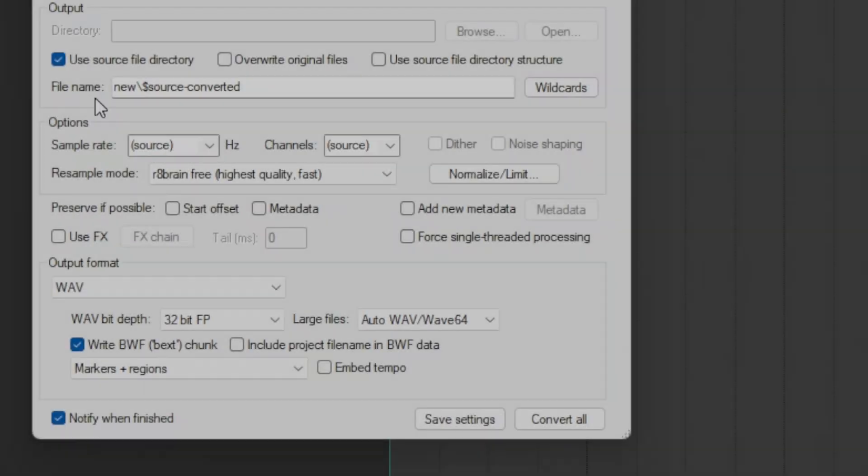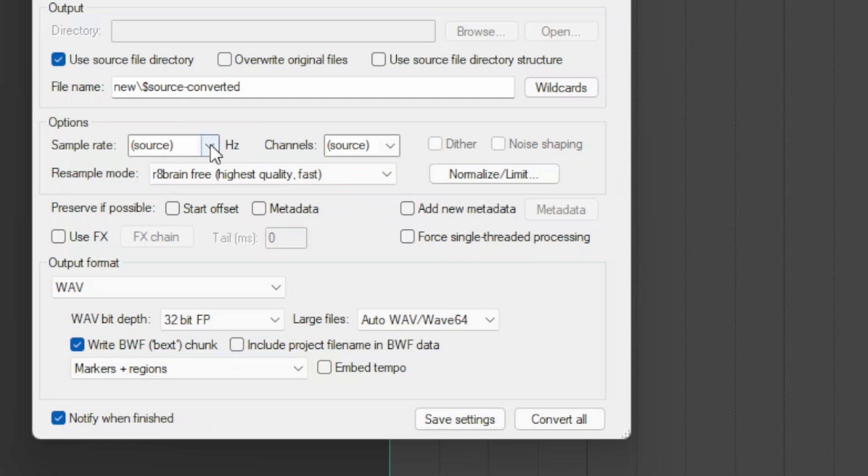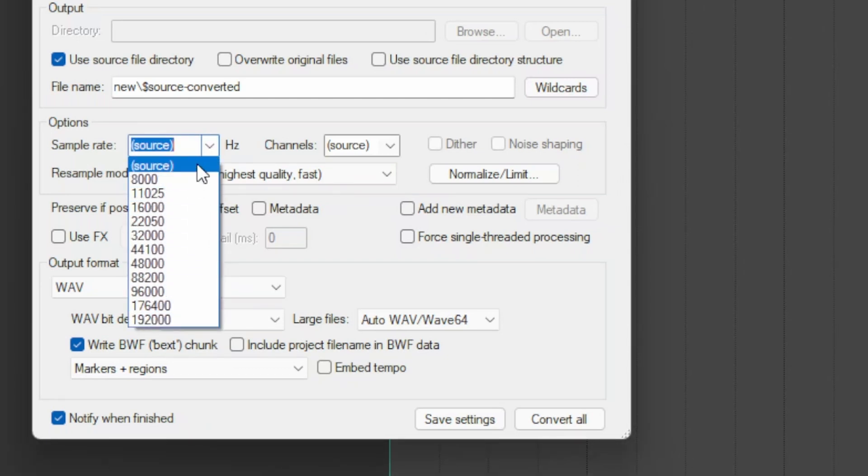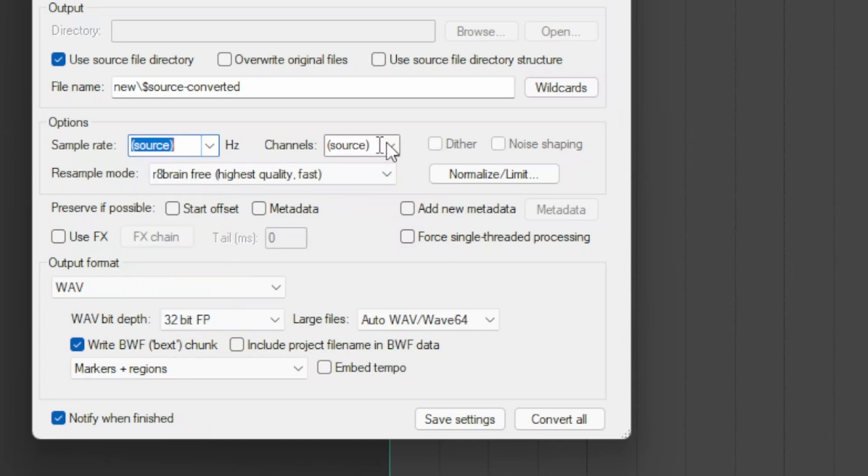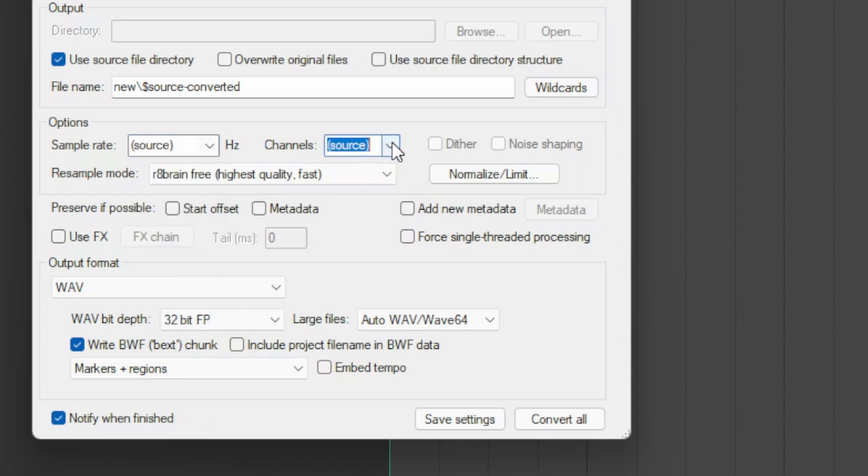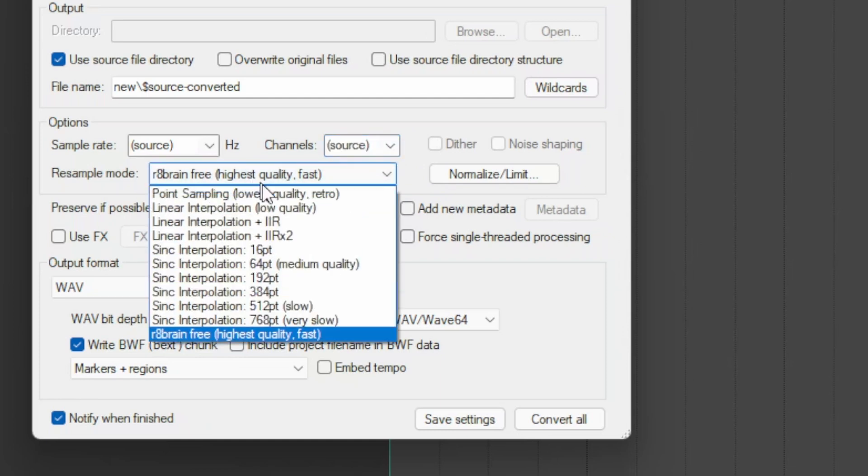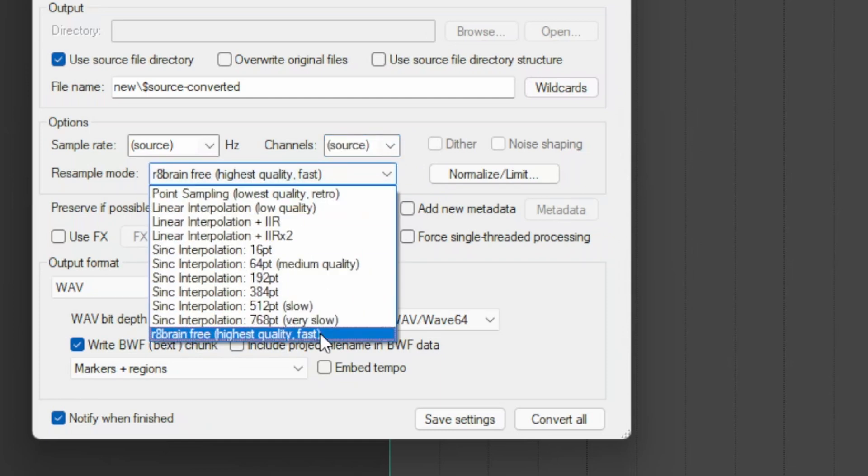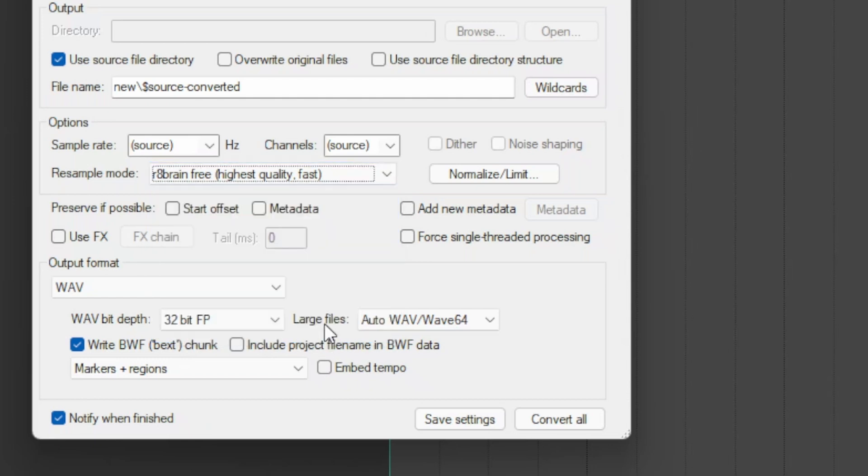In the Options section, you can select the sample rate if you want to have it different from the source one. Default is source. The same applies to the number of channels. It's possible to choose the type of resampler, which I leave as the recently introduced R8 Brain, as it is without any doubt the best existing one.